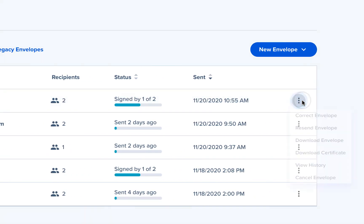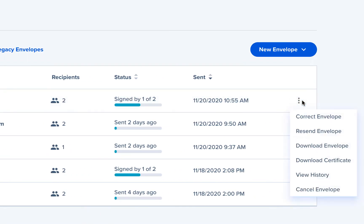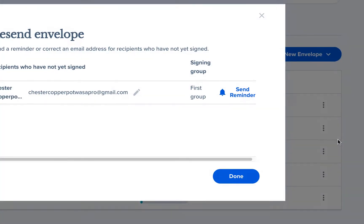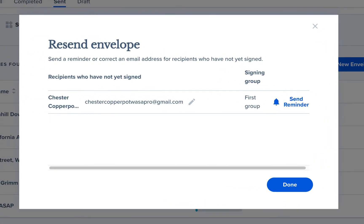To send the reminder, navigate to the actions menu on the right side and then select the option for resend envelope. In the resend envelope window, you will see a list of signers who haven't signed the envelope yet. Click send reminder for any recipient you'd like to send a reminder to.